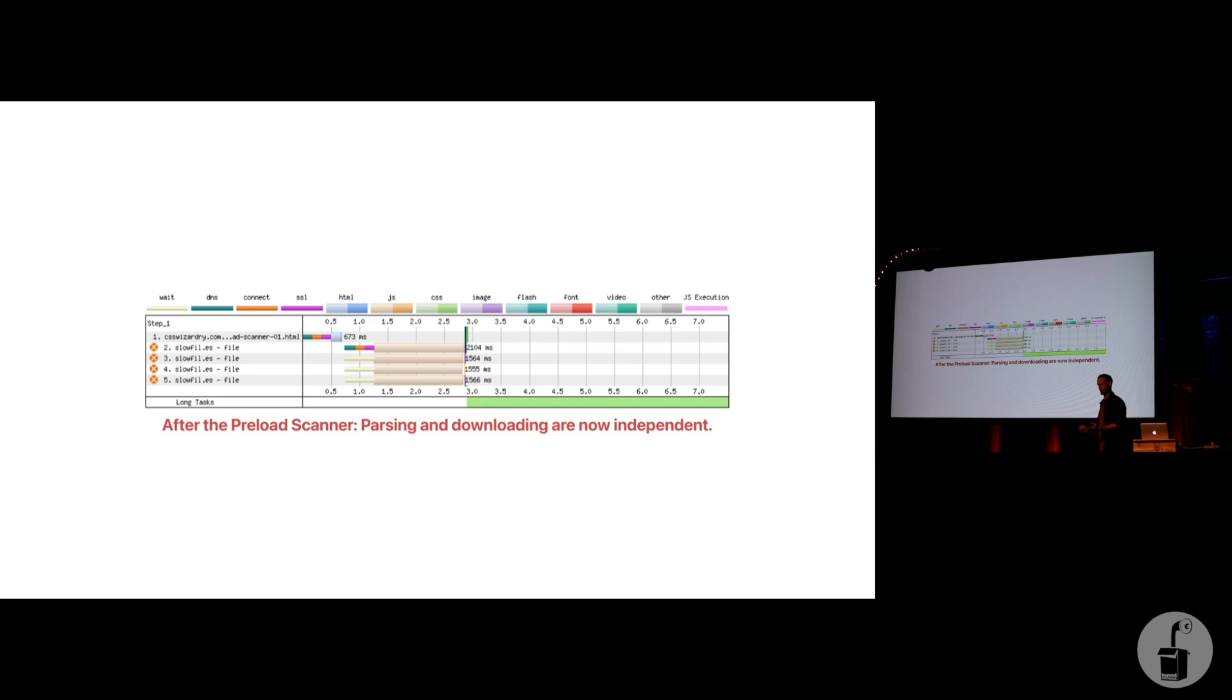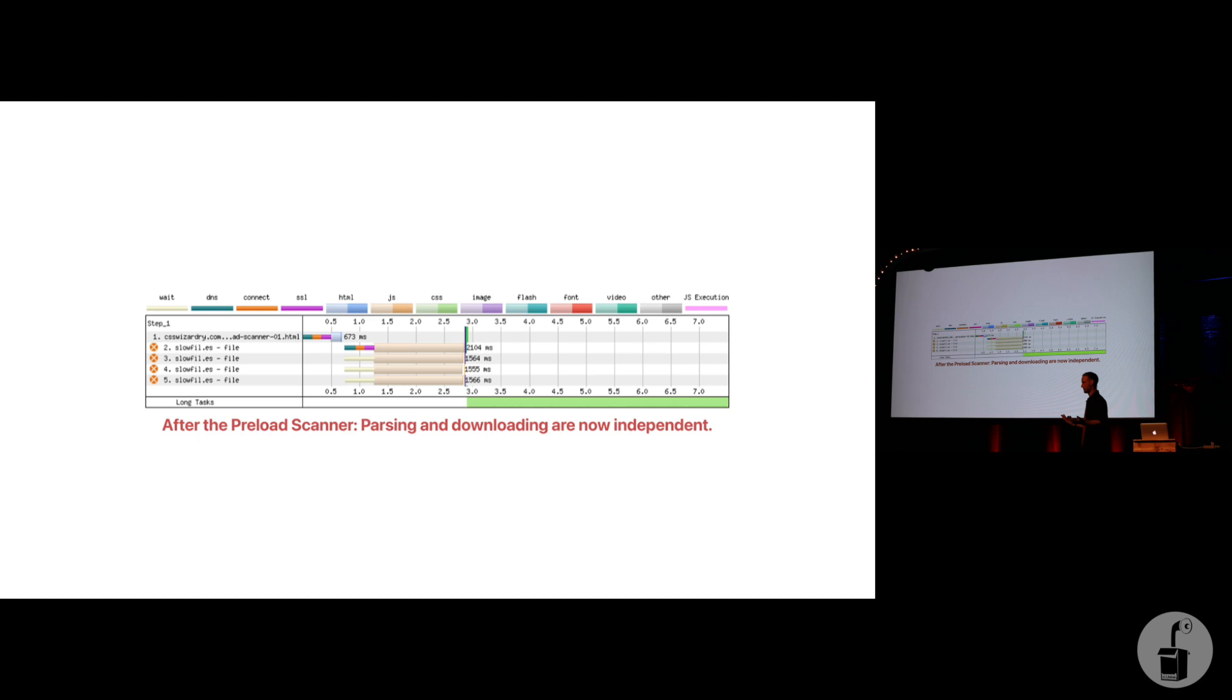So, I was working for a client, and this client was really getting stressed out. They were like, Harry, we've got real big problems with first content for paint. Start render is really, really bad. It's really slow. But we can't work out why. We've increased our spend with Cloudflare. We've got the most expensive hosting we can get. They were spending tens of thousands of dollars on this problem, and I was like, well, if it's a start render problem, it's almost always going to be in the head, right? Because the head is the biggest render blocking part of the page.